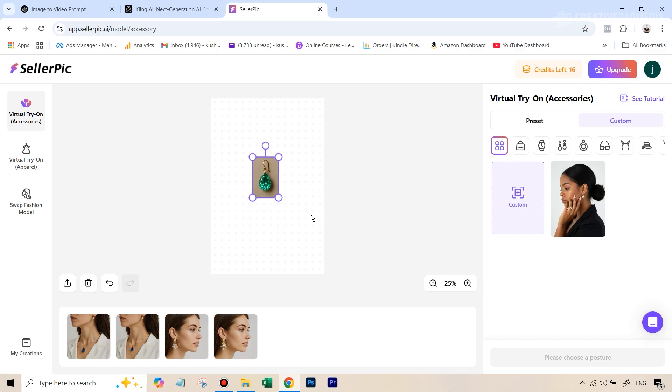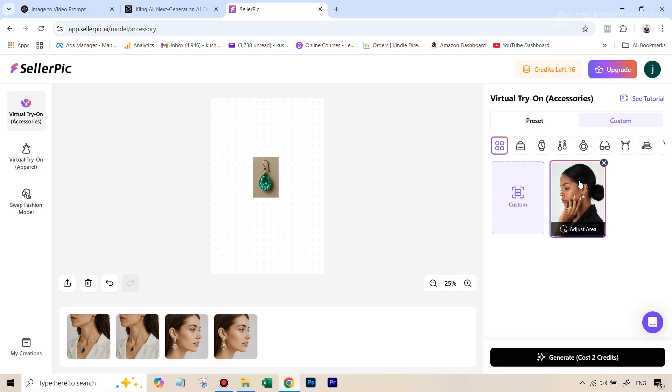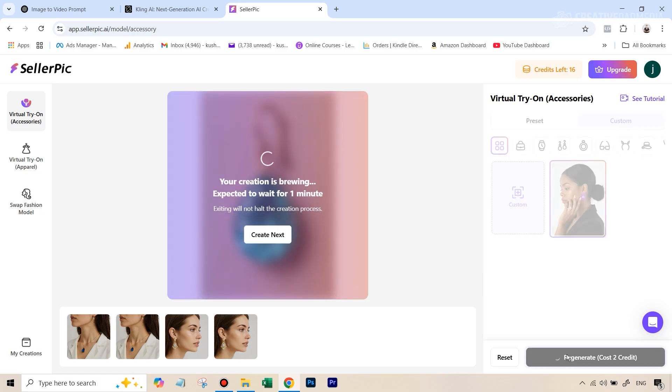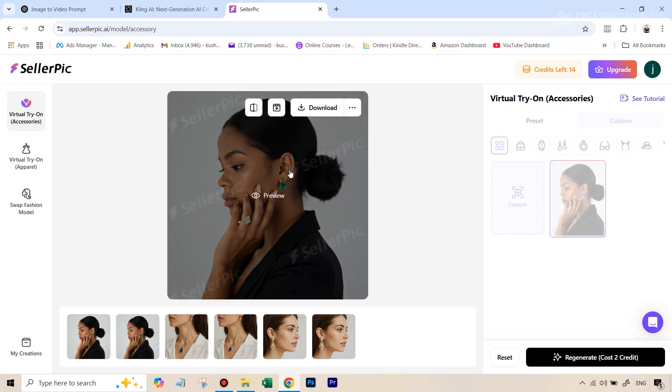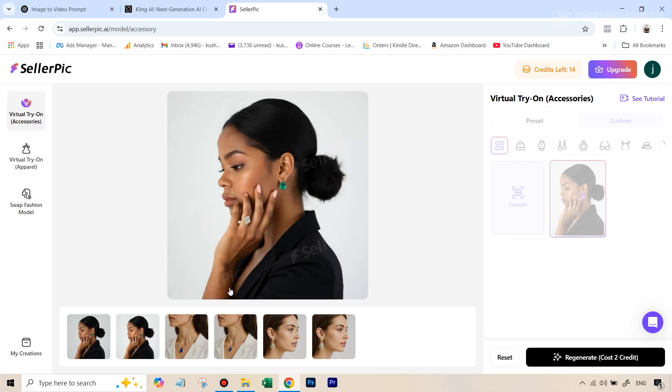And once you are ready, you can just again, just select this area. Now this becomes your template and then just hit generate. And let's wait for the results. Alright, so you can see that we've got a fantastic result here.